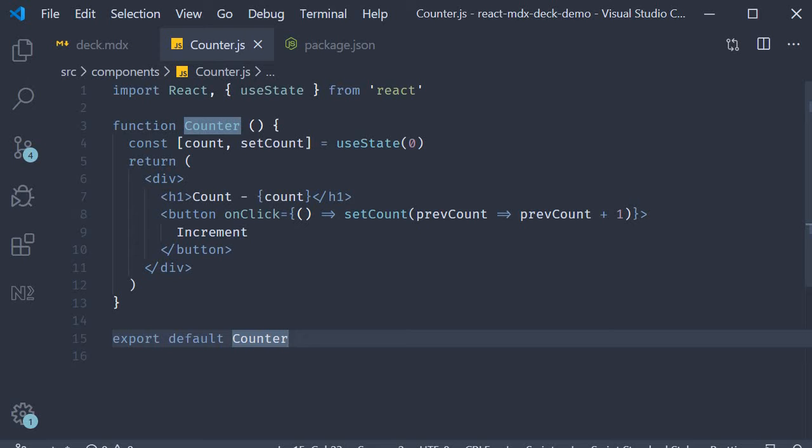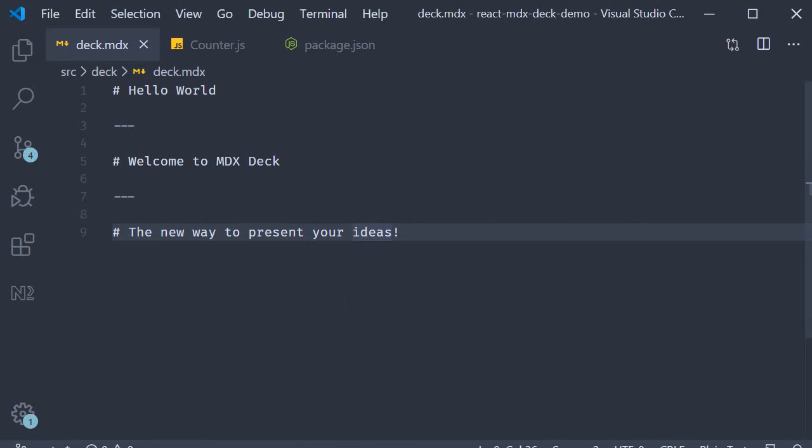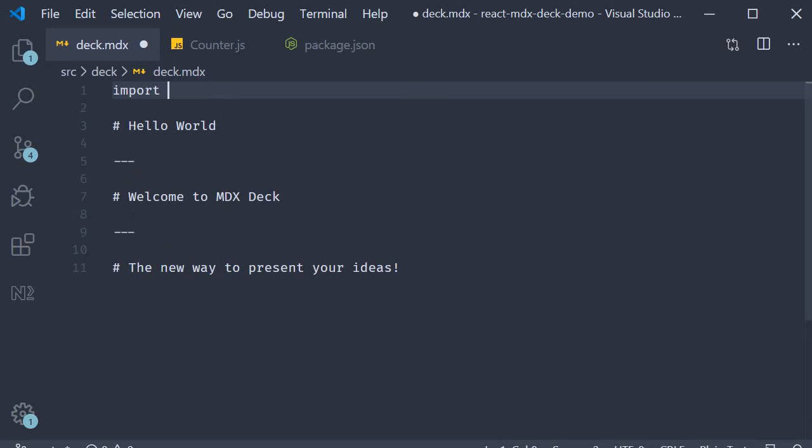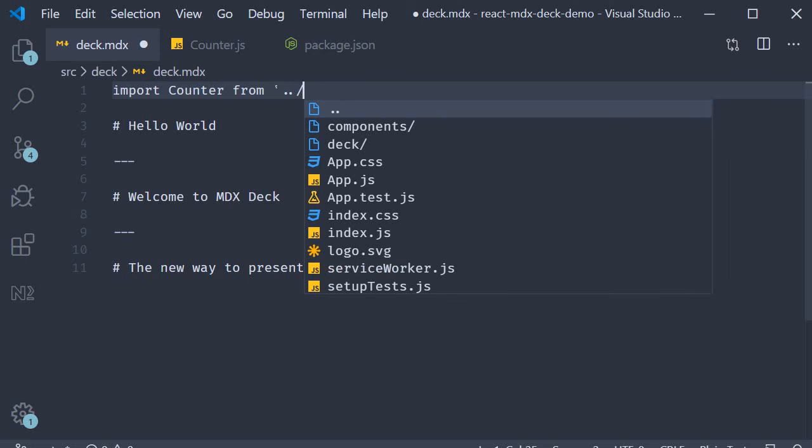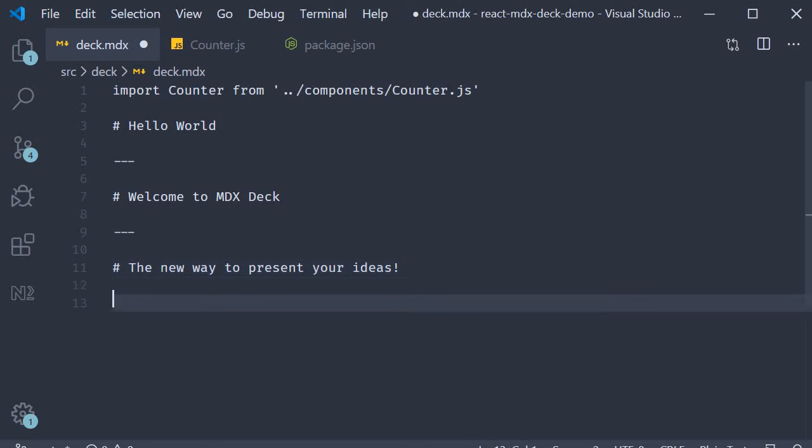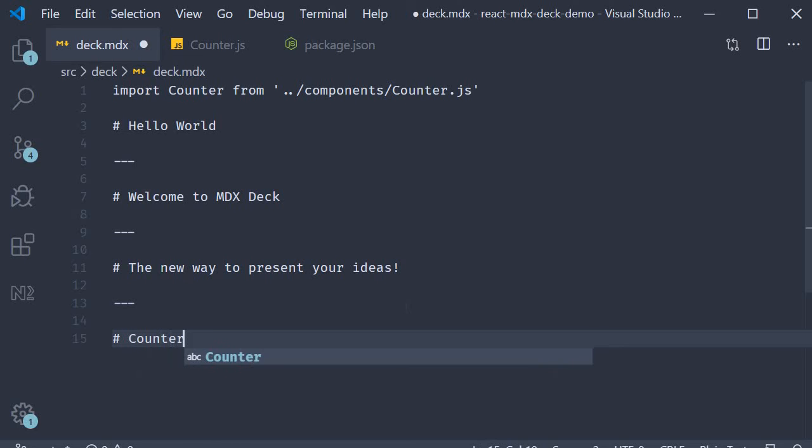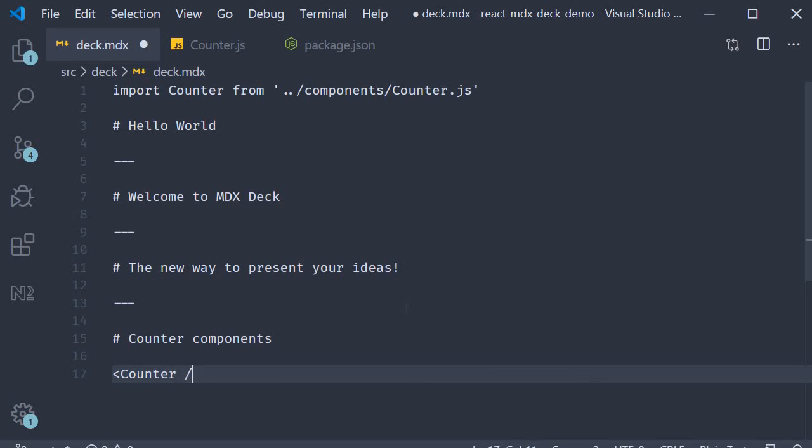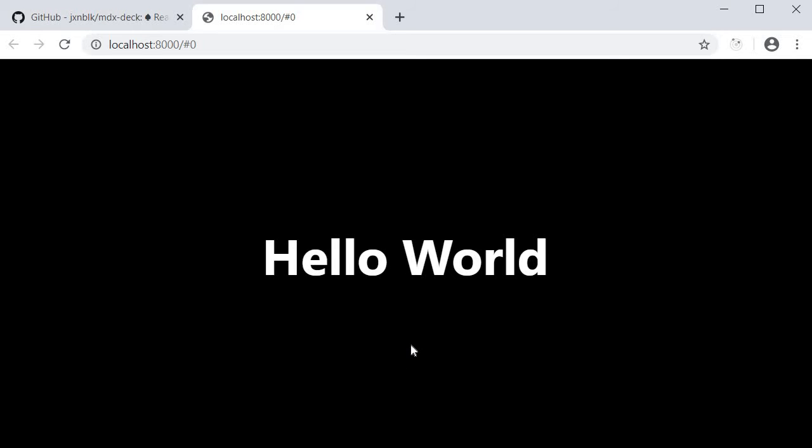All right now that we have a React component, we can actually include it in one of our slides. I'm going to go back to deck.mdx and at the top, now first add the import statement. Import counter from, we need to go up one directory, components slash counter.js. Then let's add a new slide. So three dashes. A header that says this is a counter component. And then we just invoke our component. Counter.